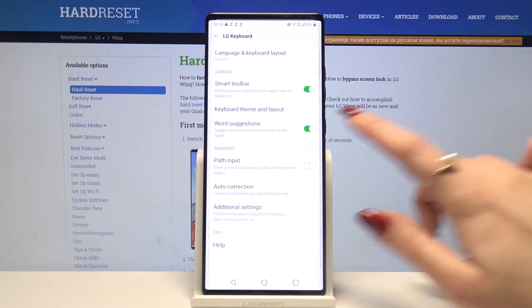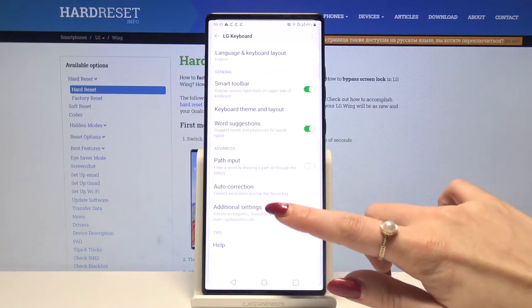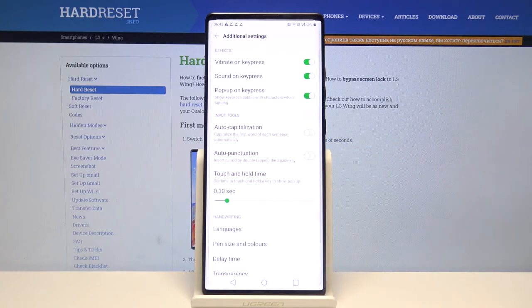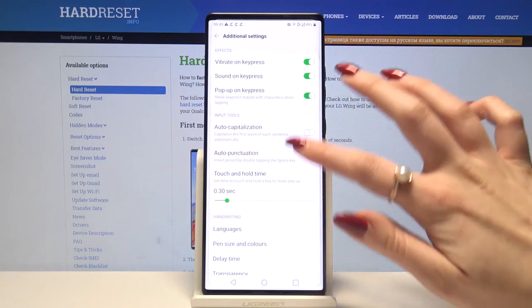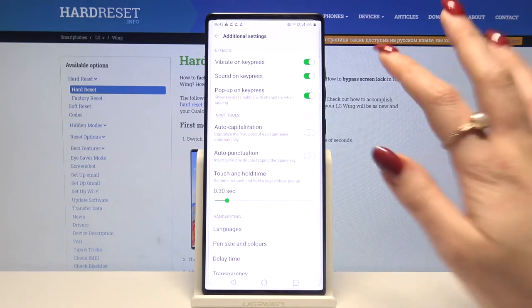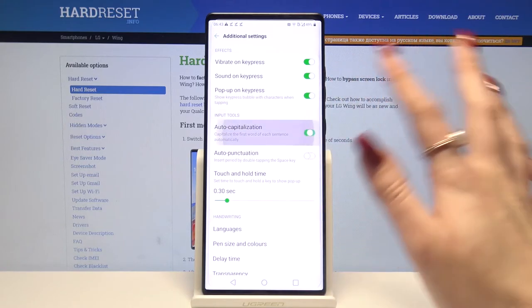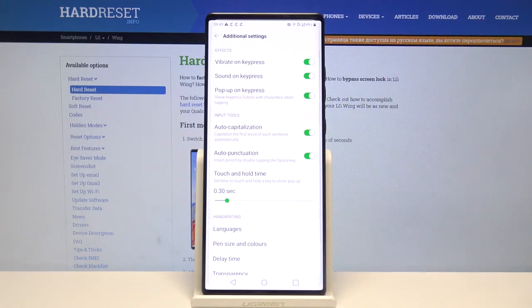Over here you can find auto correction and when you click on additional settings under input tools you can find all text correction options. If you want to enable or disable one of them just tap on the switcher next to it.